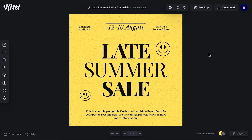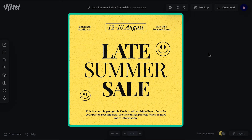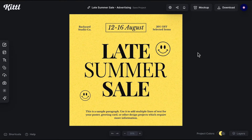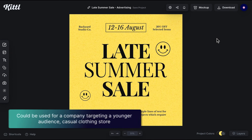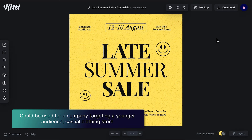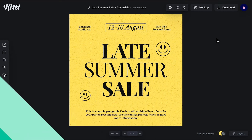Our first template is a perfect fit for a business aiming to convey credibility while also maintaining a level of approachability. We have cheerful elements here with smiling faces, quite casual. However, the template itself is simple, not overly busy and not too many elements. I would say this template could be used for a company targeting a younger audience, perhaps a casual clothing store, for example.